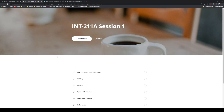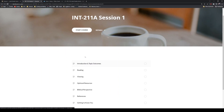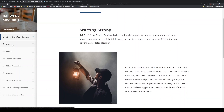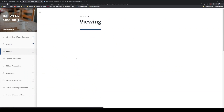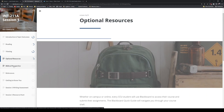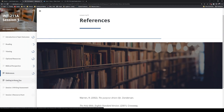I always recommend that students start every single week of their class — every session — by opening up this session one content link, because it's going to walk you through everything step by step. It'll take you through some reading materials, some lectures and videos that you'll watch. You can really just follow this as you go, step by step. The session one content link also has instructions for your assignments for the week.